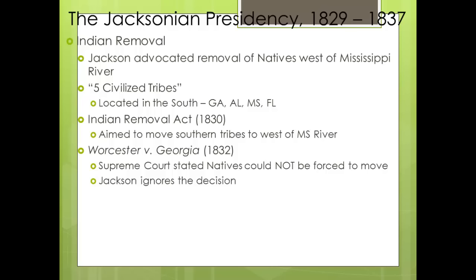Here's an interesting fact: John Tyler left the presidency in March of 1845, yet as of 2014 he still had a grandchild alive. Google it — it's pretty interesting. Check out the videos in the description that match the new curriculum for more detail from this chapter. If you have questions or comments, leave them below. Good luck on all your tests this year — see you in Chapter 11.